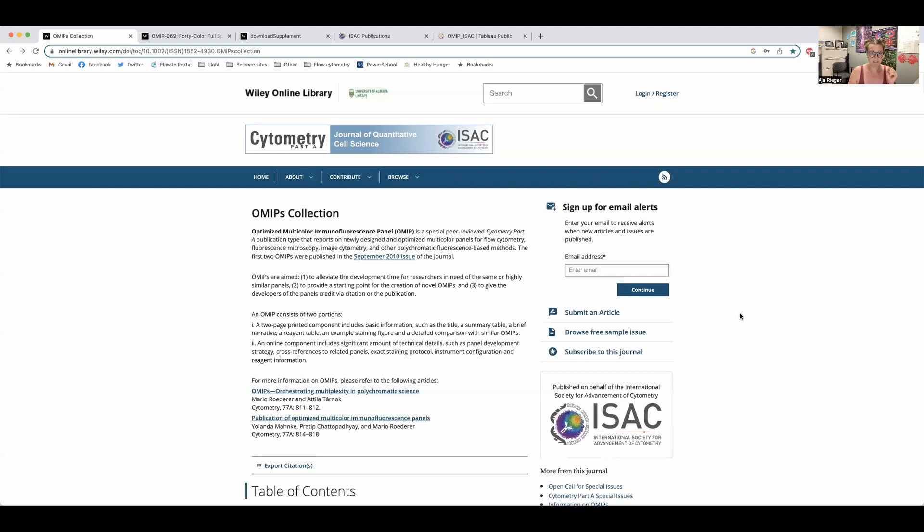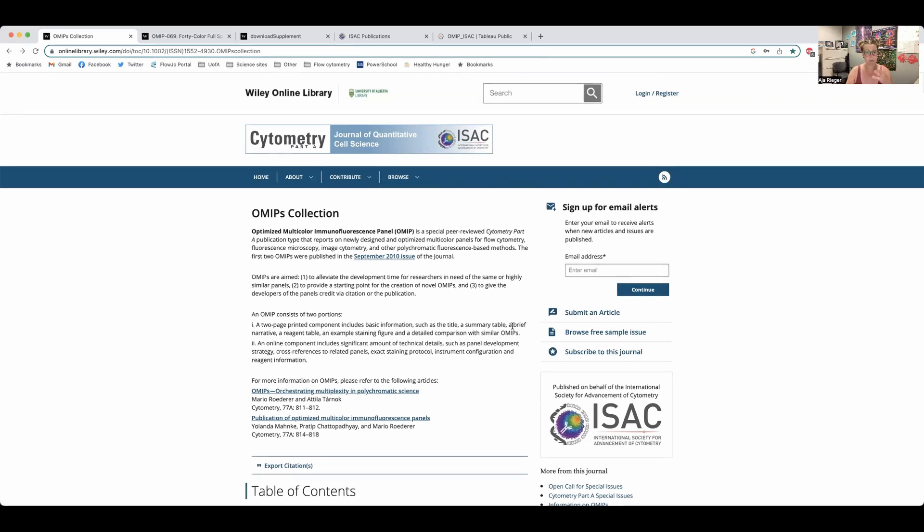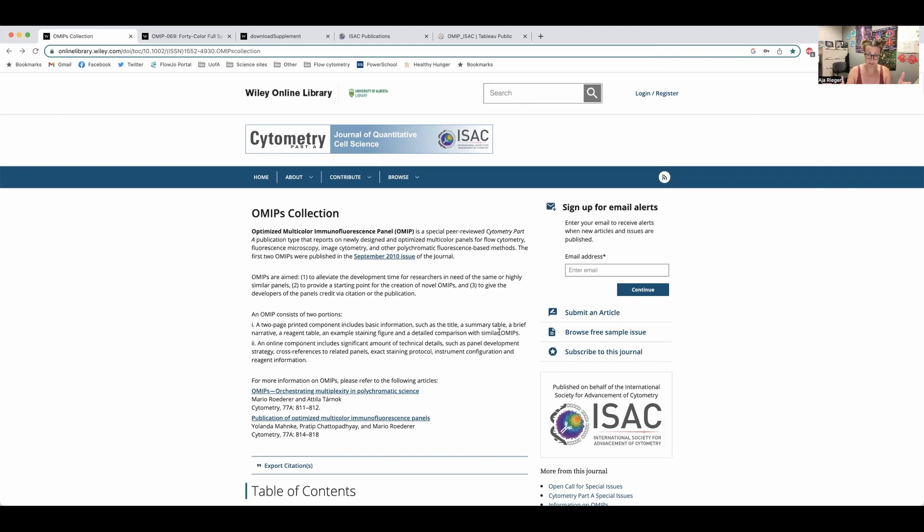So let's take a look at how these work. I'm just going to pop on screen share. So OMIPs, you can find on the Cytometry Part A website, and they are really just a publication that is looking at an optimized panel that a researcher has developed for their work. It sounds pretty simple, which is the goal of it. It's to be a simple resource for you to access, but there's a lot of work and detail that goes into establishing an OMIP.